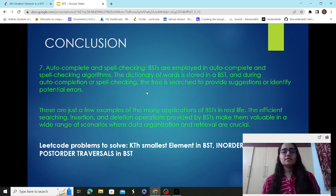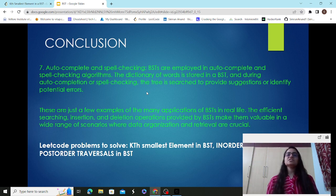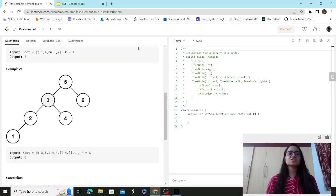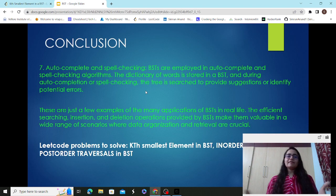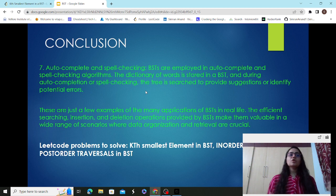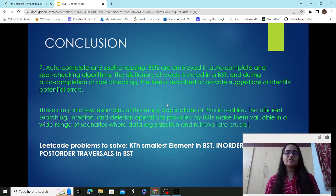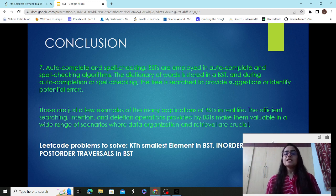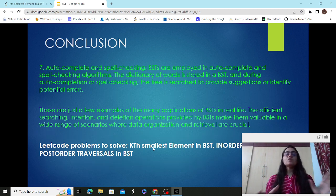Wherever there are efficient searching, insertion, and deletion operations, BSTs make them a crucial component of software development. BST is an important data structure to master. Now I found an interesting medium-level problem on LeetCode — kth smallest element in a BST — which I'm going to explain and solve. Now that you understand BSTs and their applications, let's look at some LeetCode problems: find kth smallest element in BST, and in-order, pre-order, post-order traversals in BST.